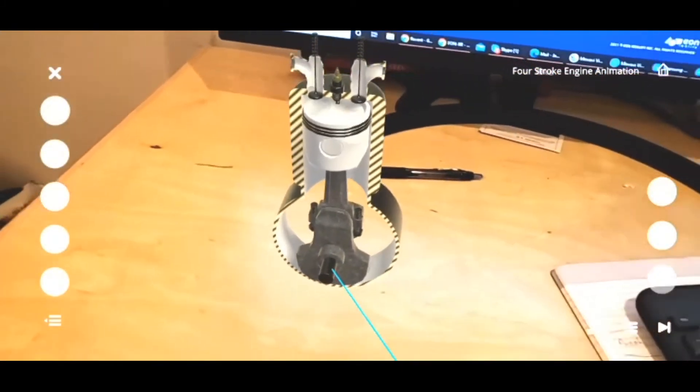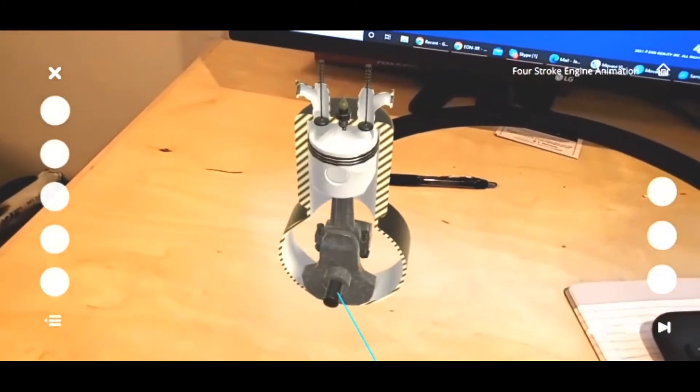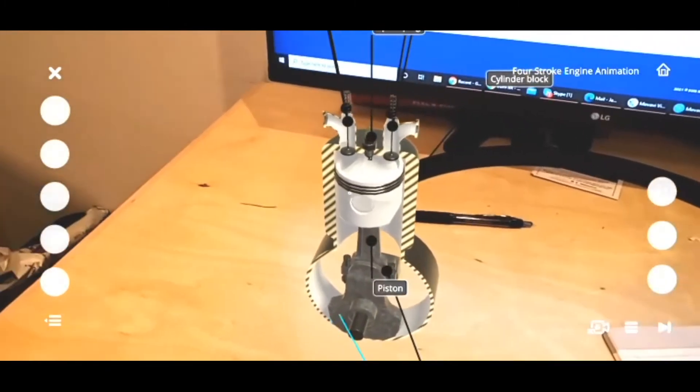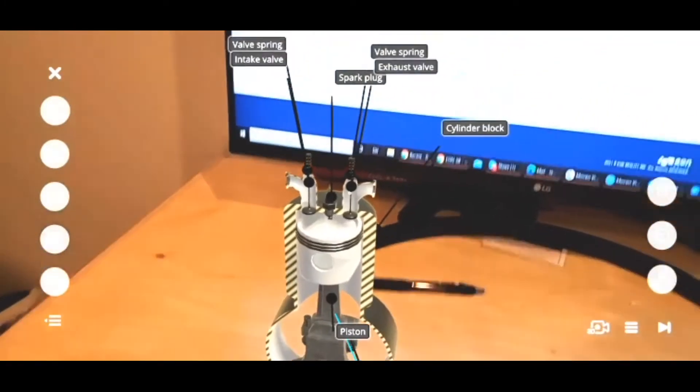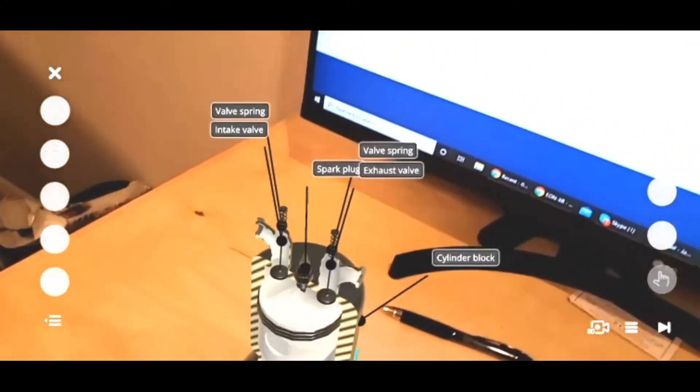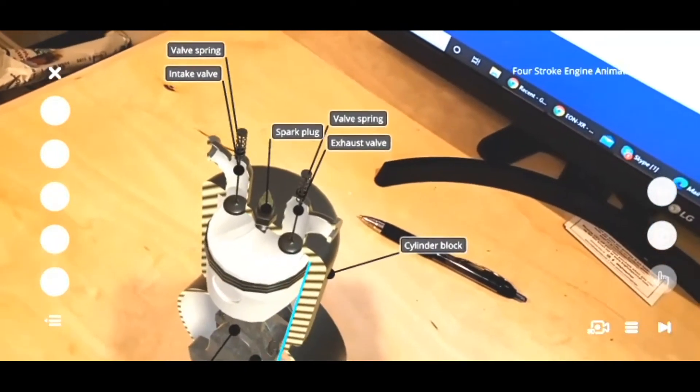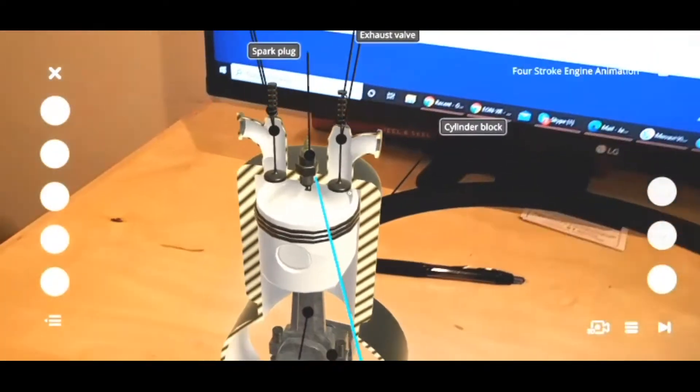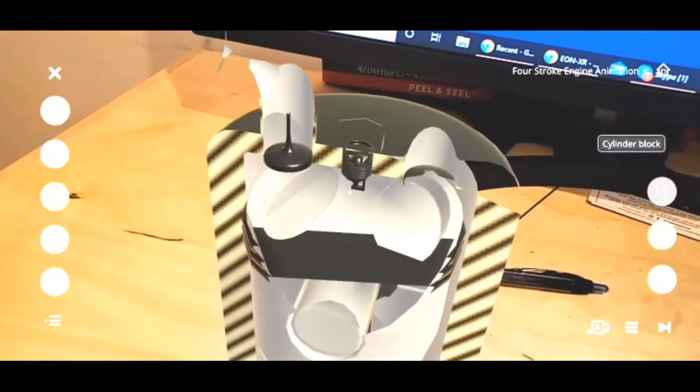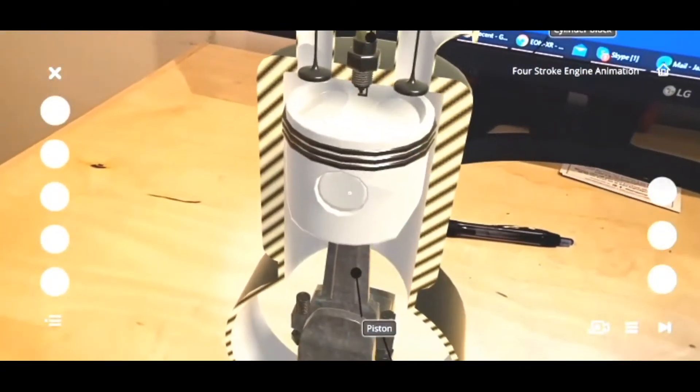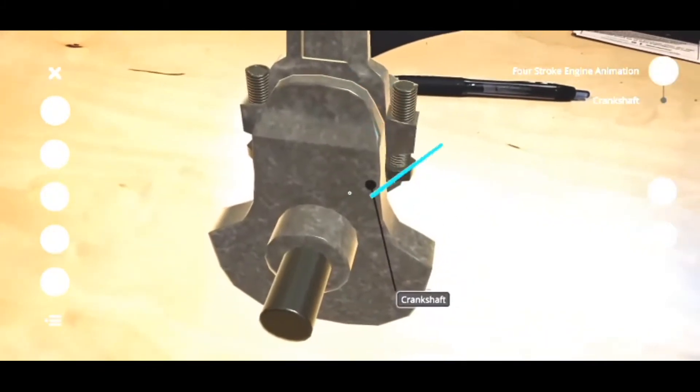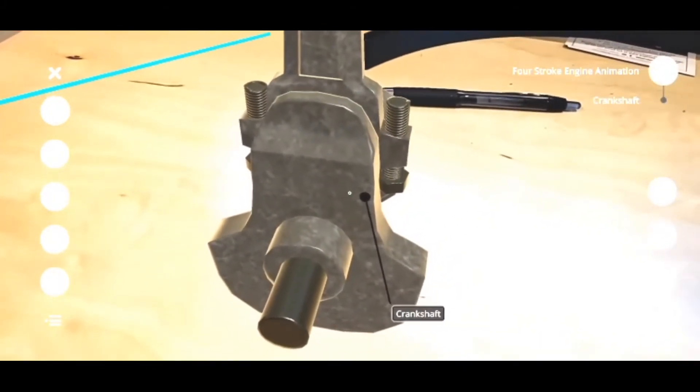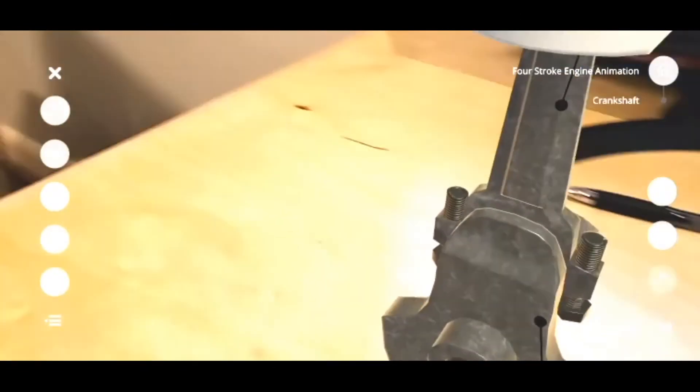In this video we'll discuss the components that make up the four-stroke engine. Your list of components is going to be your crankshaft, piston, cylinder block, intake and exhaust valves, spark plugs, valve springs, and the connecting rod which connects the piston engine to the crankshaft.